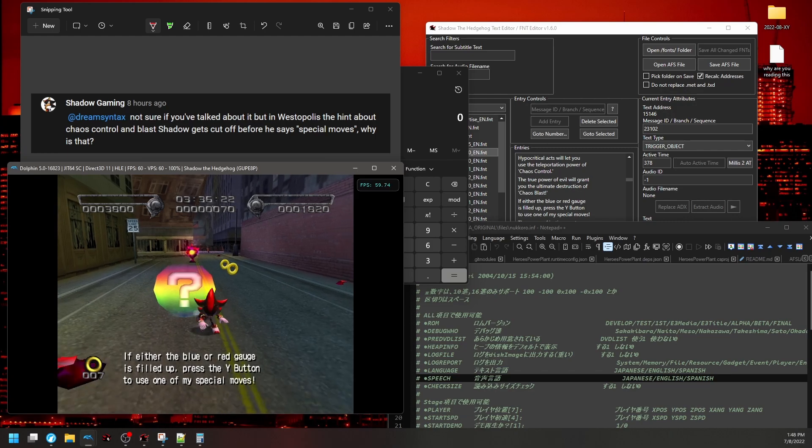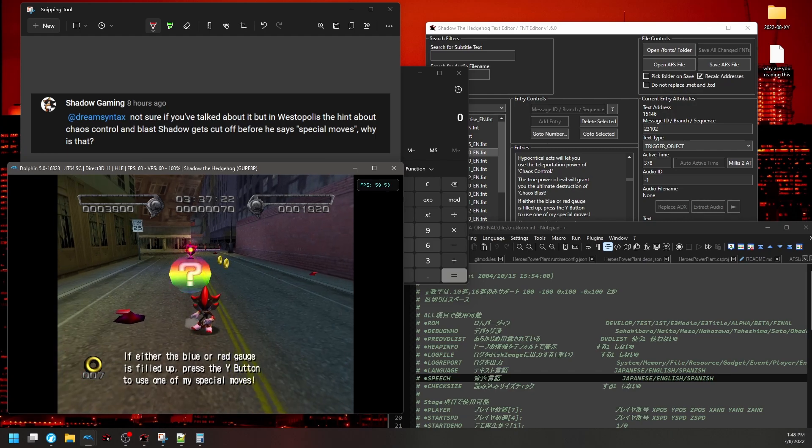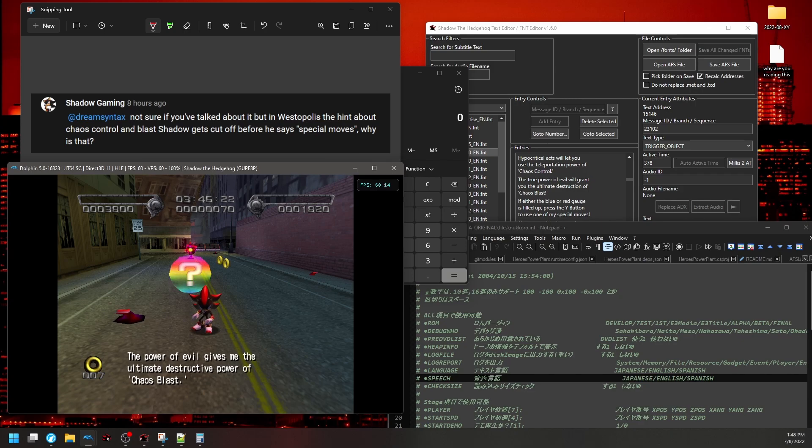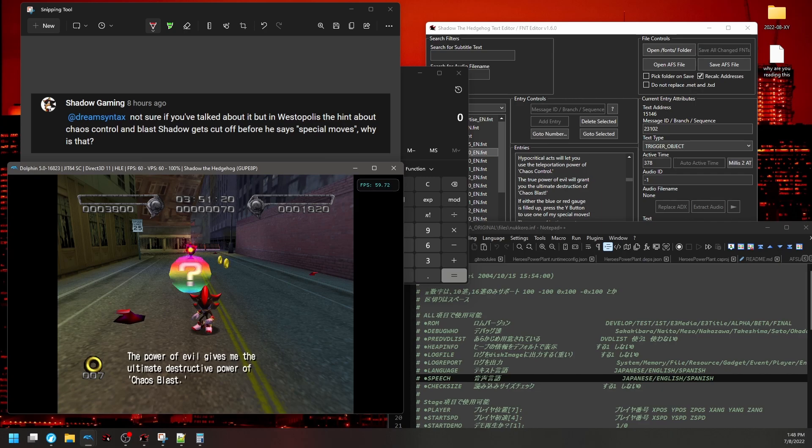Let's play the audio. If either the blue or red gauge is filled up, press the Y button to use one of my specs. The power of justice grants me Chaos Control, the ability of instant teleportation. The power of evil gives me the ultimate destructive power of Chaos Blast.